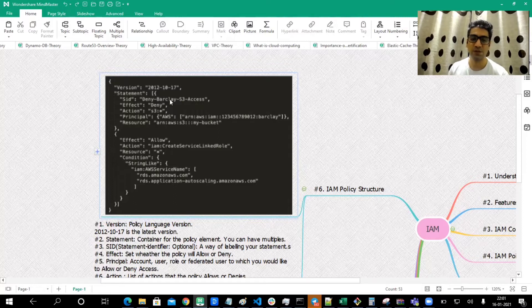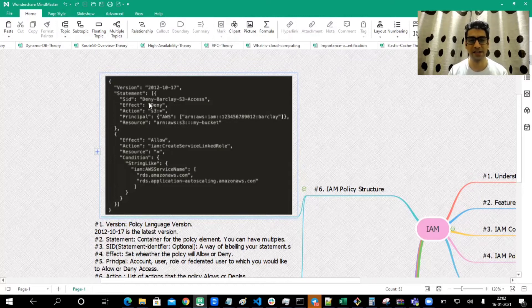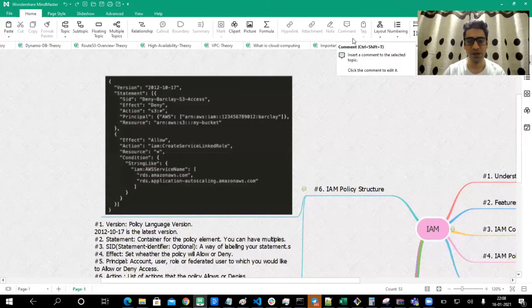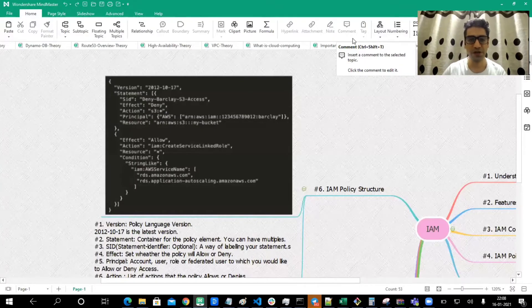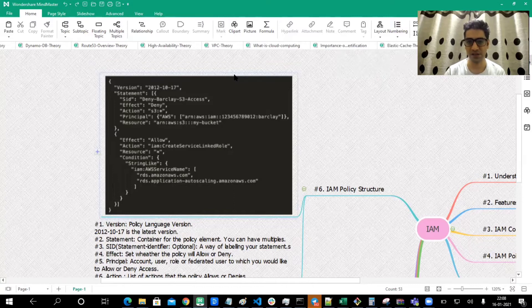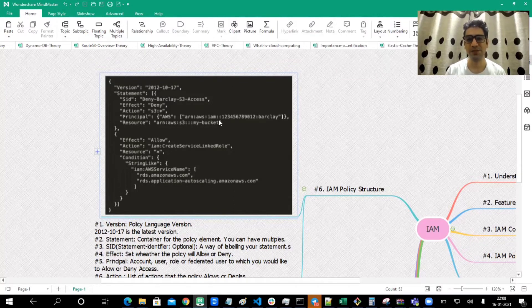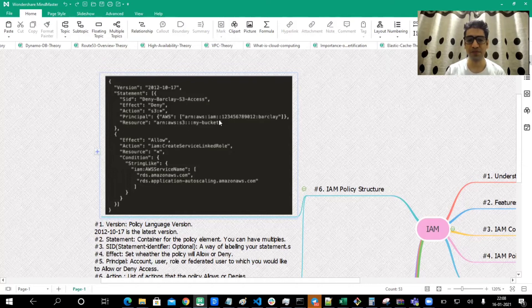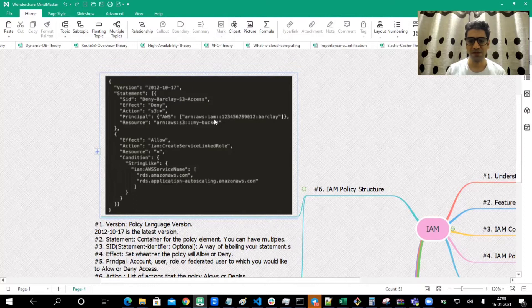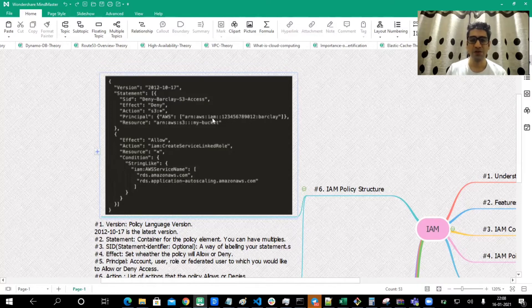For example, here the SID we have set is Deny Barclay S3 Access. So Barclay is a user and we are denying S3 access to this user. Without going into the nitty-gritty of what is happening in those statements, I can simply with the SID understand what is happening inside it and ensure whether to use these statements or not. You can in fact reuse these policies for other groups or other purposes.